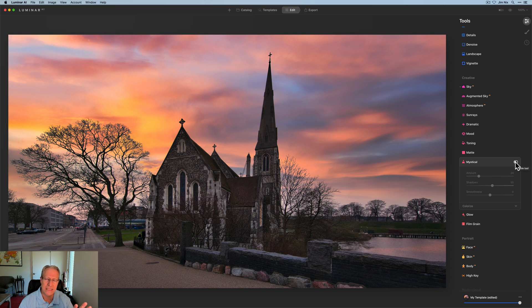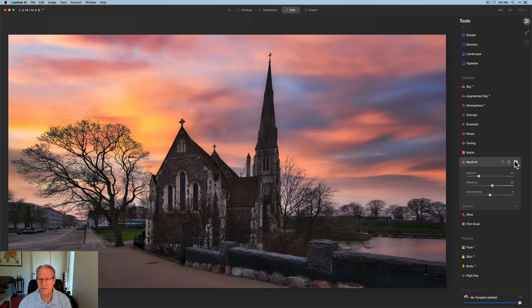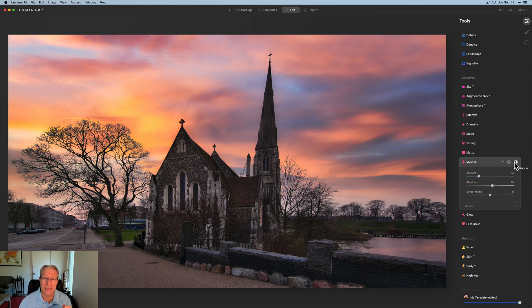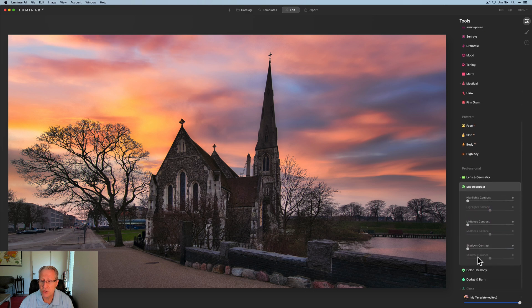But if you look at the before and the after, it's got a nice subtle impact on the photo. Not a huge difference, but one I like nonetheless. And last thing left is just Super Contrast. I love this tool, I use it in a lot of my videos.